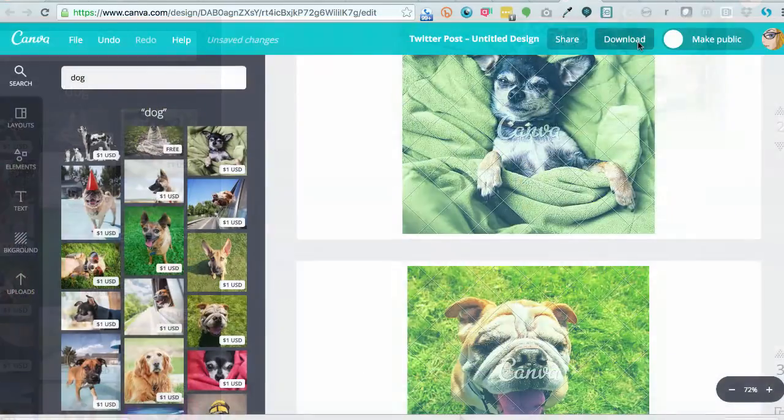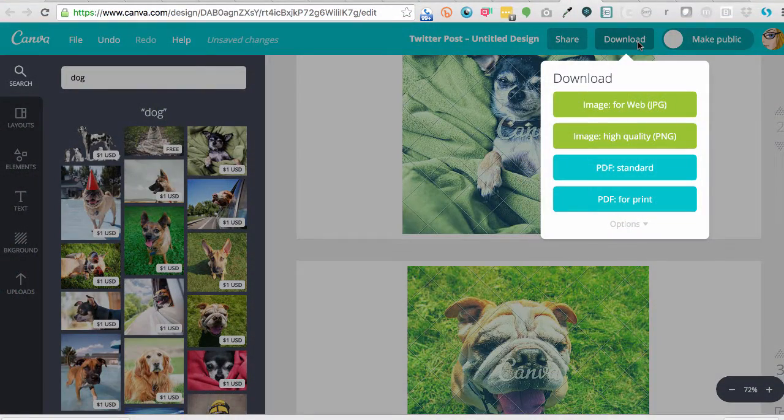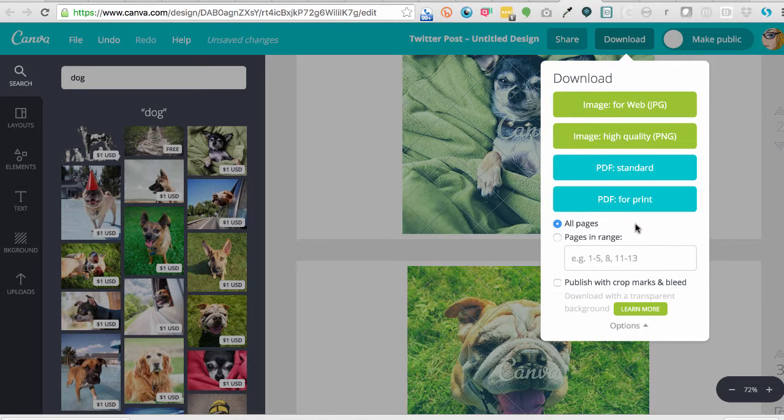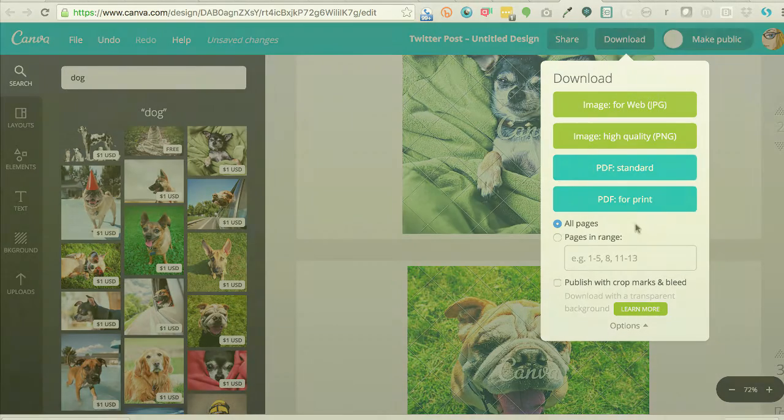When your design is ready, save and download it in PDF, JPEG, or PNG format. That's your quick intro to Canva. Stay tuned for more Canva Power Tips.